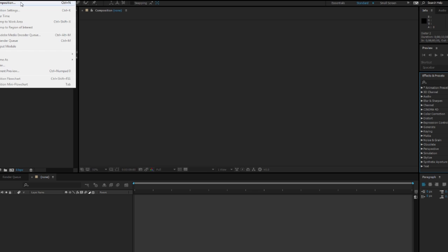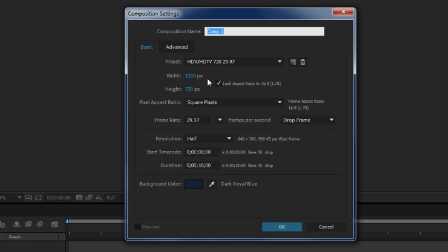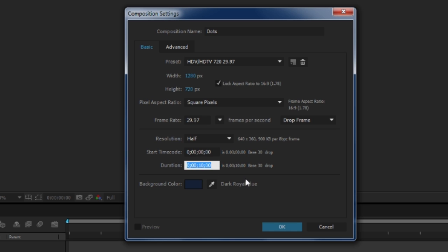The first thing I'm going to do is create a new composition, name this 'dots', resolution 1280 by 720, frame rate 30 and duration around 10 seconds.